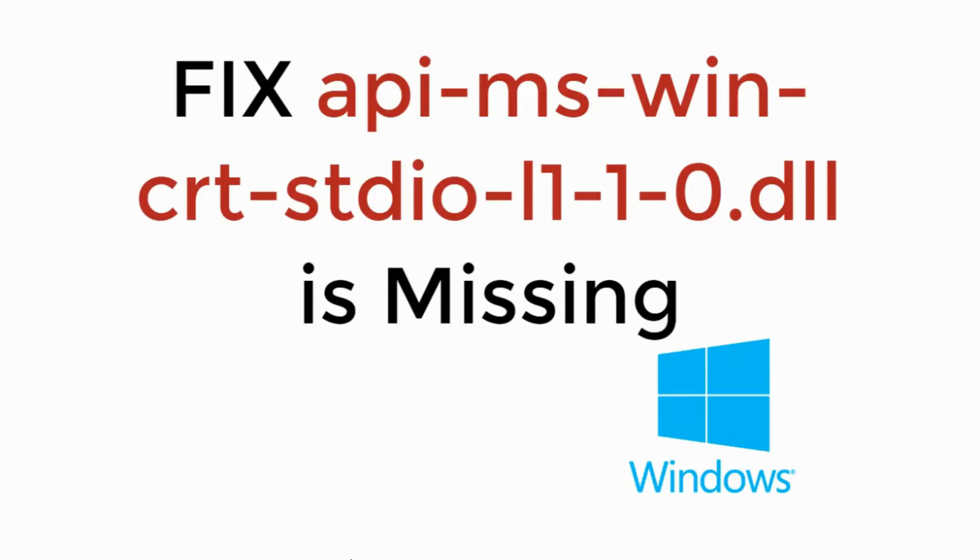In this video we will learn to fix api-ms-win-crt-stdio-dll is missing in Windows 10, 8 or 7. So let's begin.